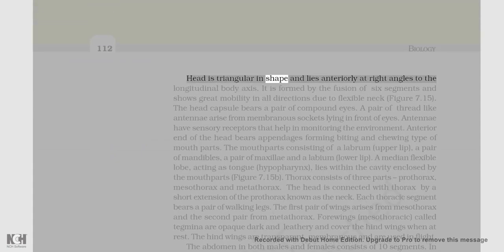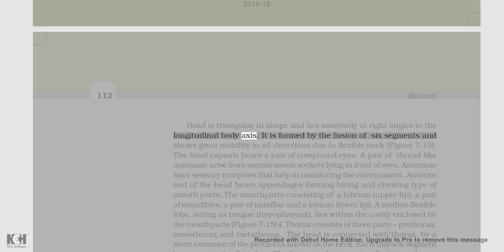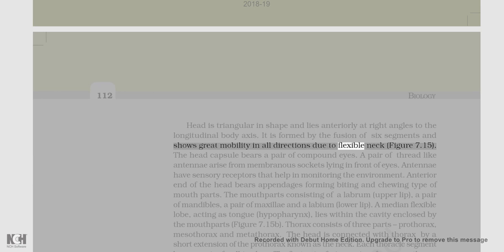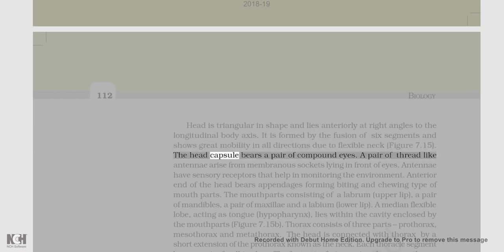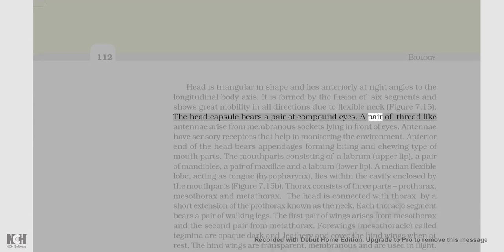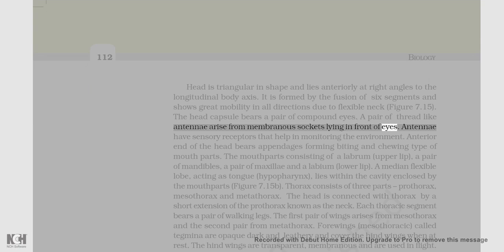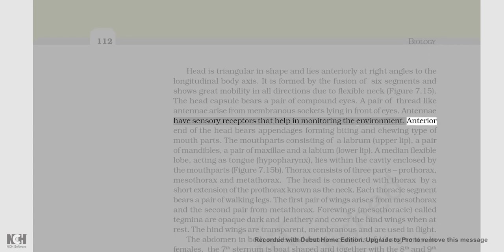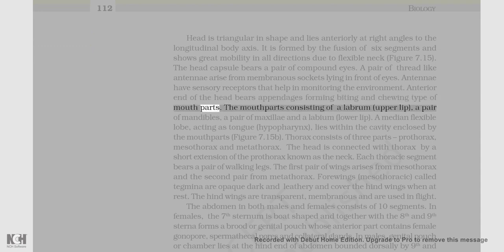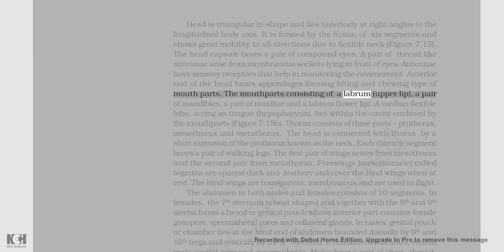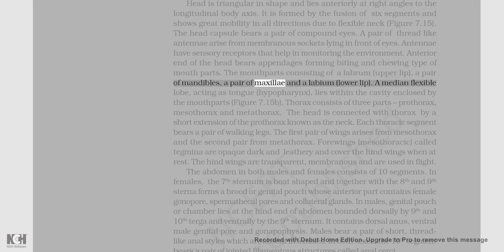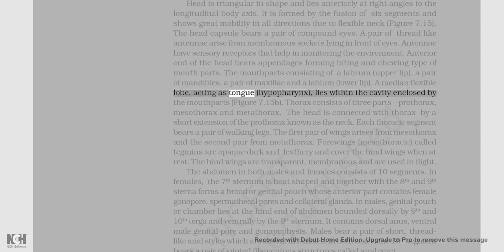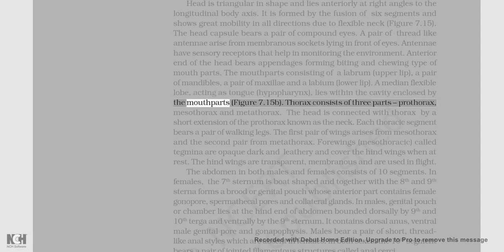The head is triangular in shape and lies anteriorly at right angles to the longitudinal body axis. It is formed by the fusion of six segments and shows great mobility in all directions due to a flexible neck. The head capsule bears a pair of compound eyes. A pair of thread-like antennae arise from membranous sockets lying in front of the eyes. Antennae have sensory receptors that help in monitoring the environment. The anterior end of the head bears appendages forming biting and chewing type of mouth parts. The mouth parts consist of a labrum (upper lip), a pair of mandibles, a pair of maxillae, and a labium (lower lip). A median flexible lobe acting as tongue, the hypopharynx, lies within the cavity enclosed by the mouth parts.